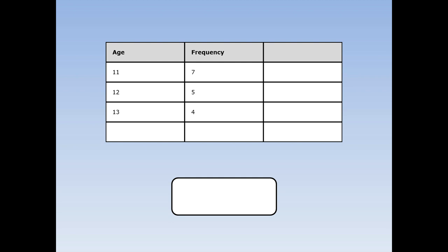First, I multiply all the ages times the frequencies. 11 times 7 is 77, 12 times 5 is 55, 13 times 4 is 52.